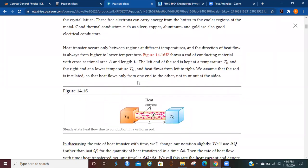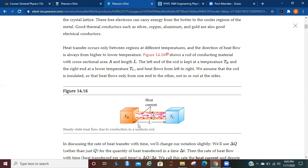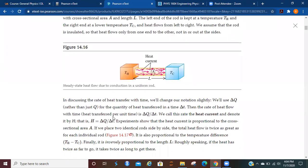Heat transfer occurs only between regions at different temperatures, and the direction of heat flow is always from the higher temperature to the lower temperature. So we've got a rod here with some cross-sectional area A and length L. The left end of the rod is kept at a temperature T sub H, and the right end is kept at T sub C, and the heat is flowing from here to here. We assume that the rod is insulated so that heat flows only from one end to the other and not out the sides or wherever else.